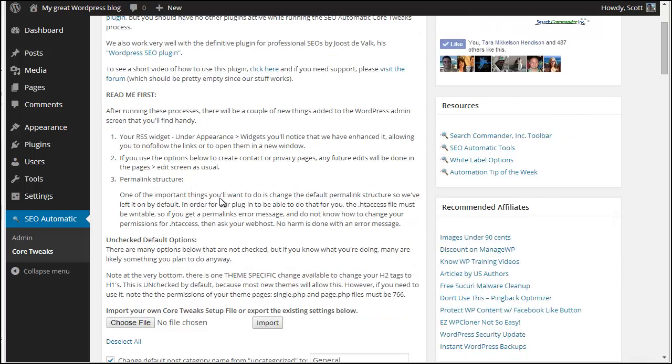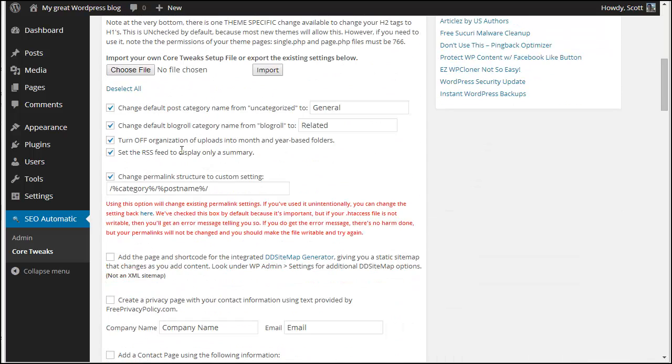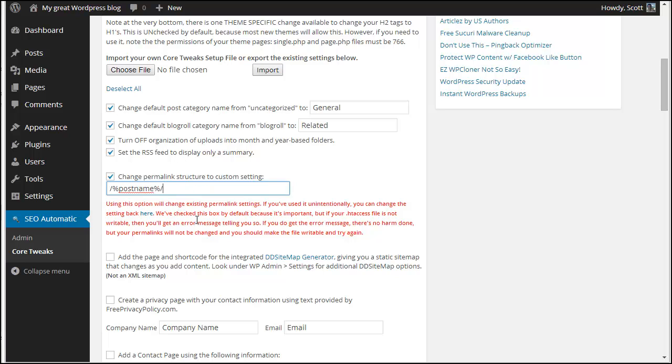And right here you'll see everything that you would normally do manually. Now one thing I do a little differently now that Core Tweaks is set - it goes slash category slash post name. I'm going to choose to just use post name. That's the way we do things now. We should probably change that in the plugin.